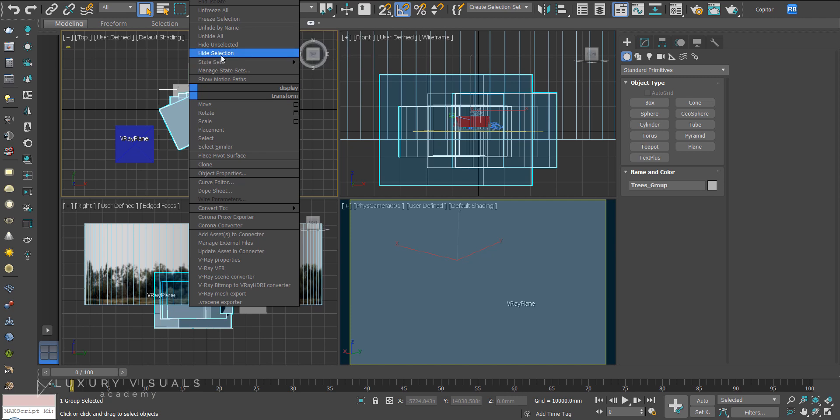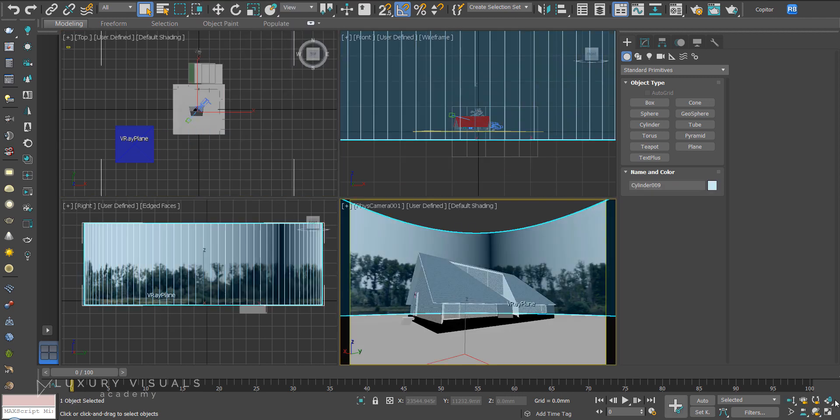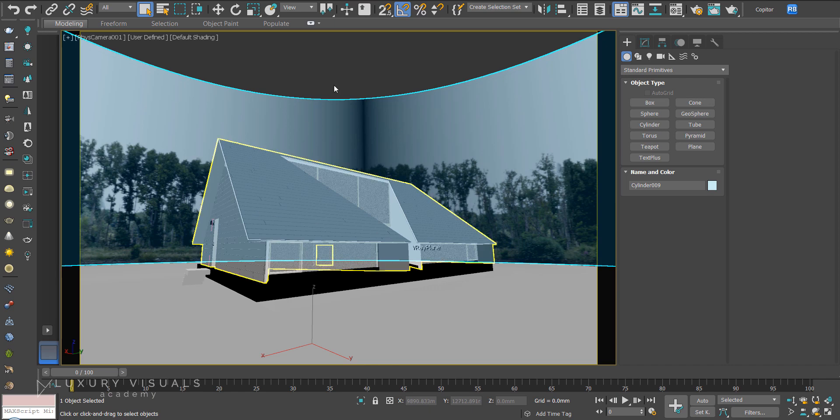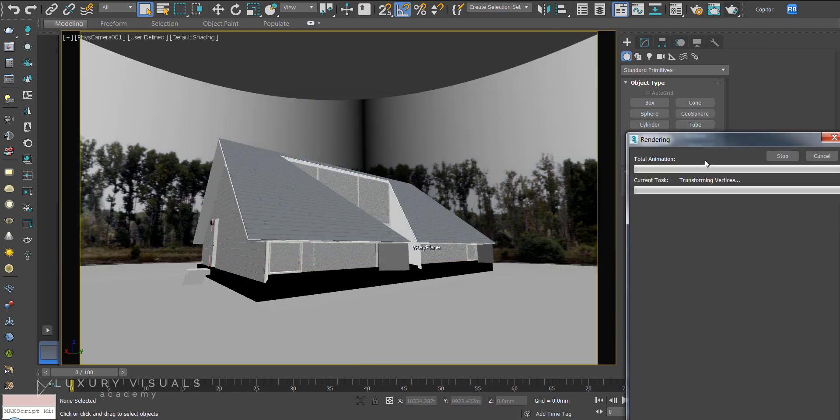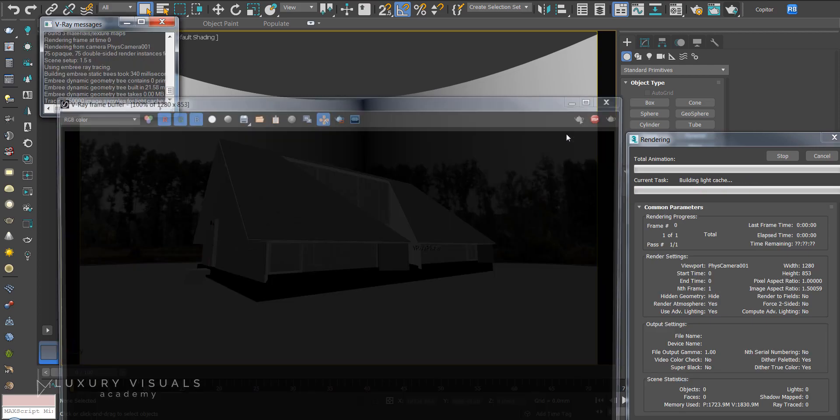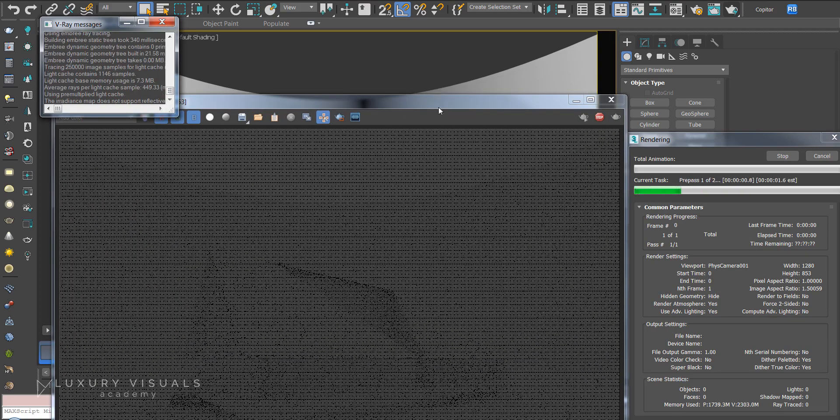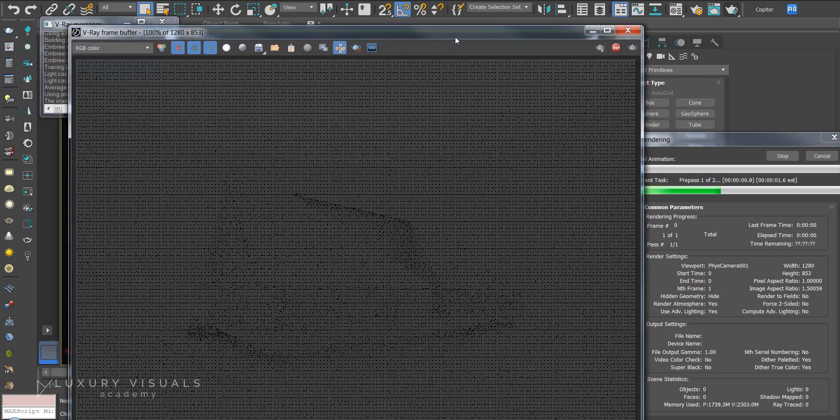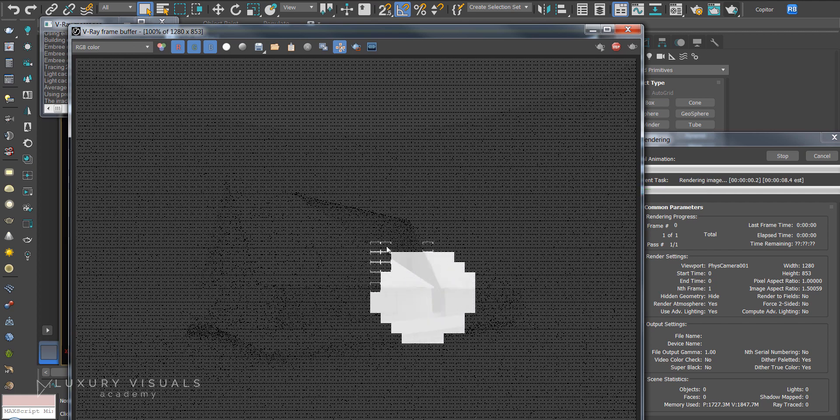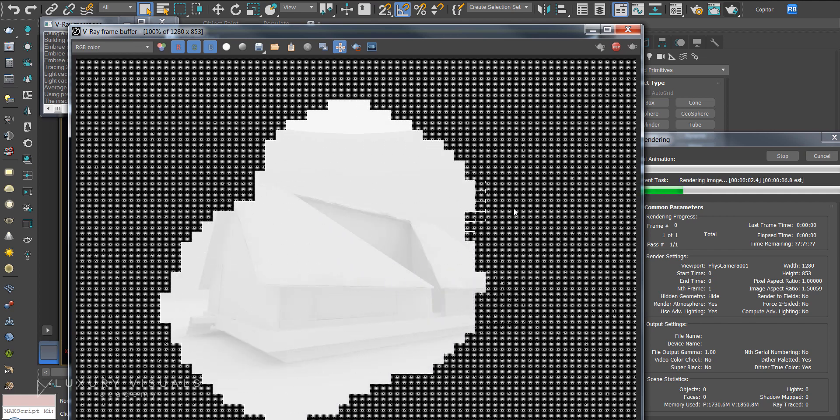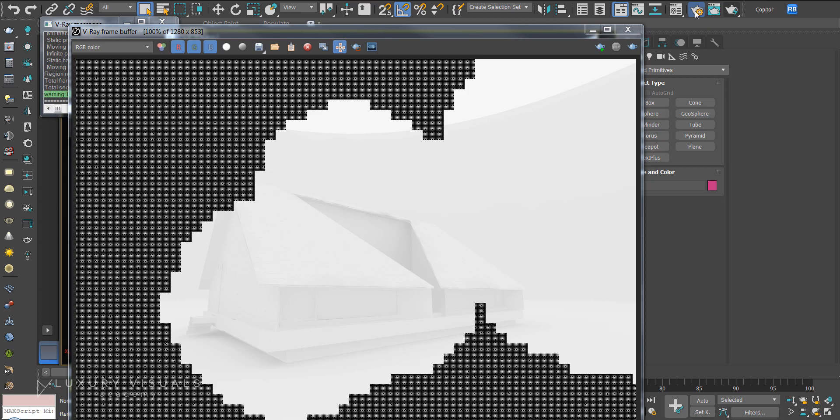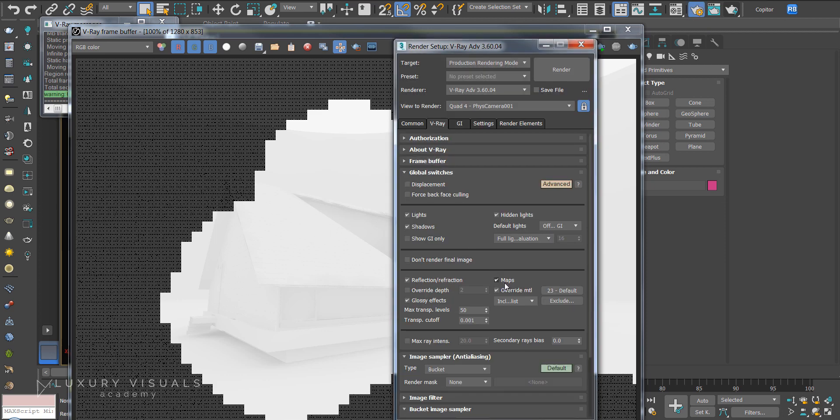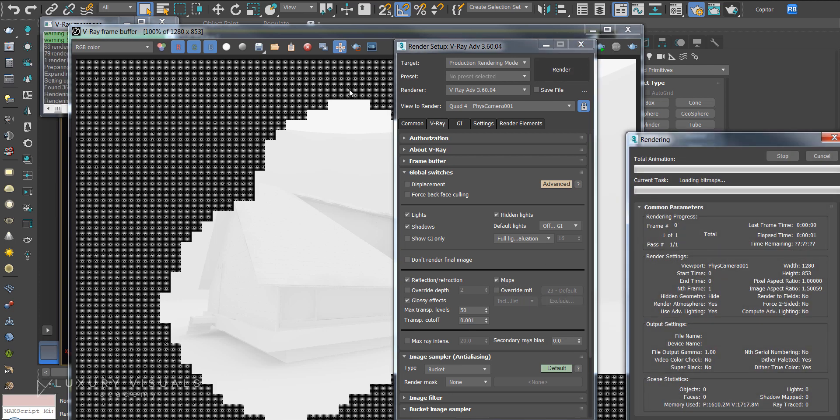First thing I'm going to do is hide all these trees and we can see he's done all the modeling really nicely and just going to hit render and see what we get. Okay we've still got material override on so we can turn that off. We can do that in the render settings, global switches, and override material we turn that off. Now let's hit render.